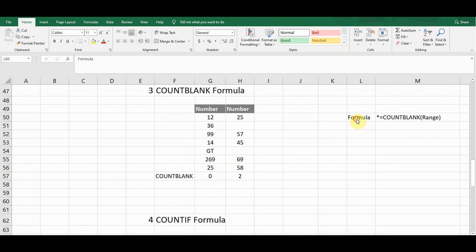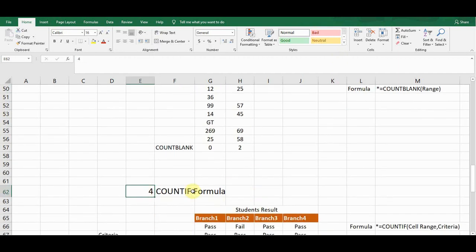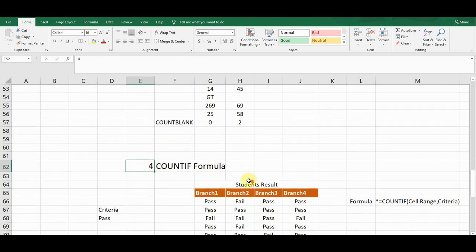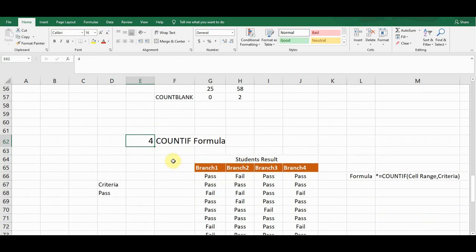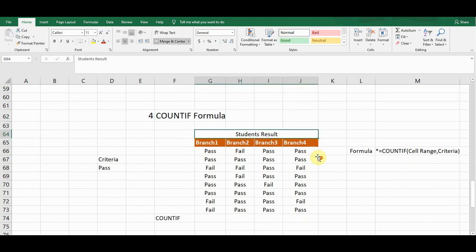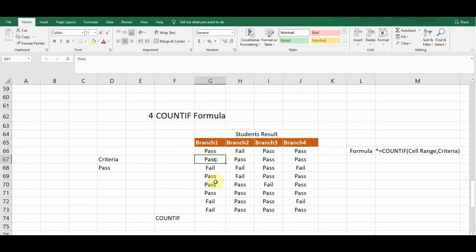The next formula is COUNTIF, which is a very important formula in Microsoft Excel. COUNTIF is also known as a conditional or criteria formula because we need to define some criteria to get results. I created a simple example: a student result table for four branches showing passed and failed students.